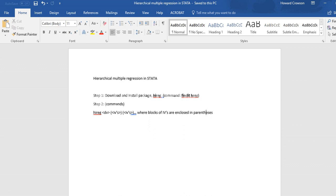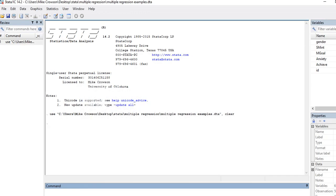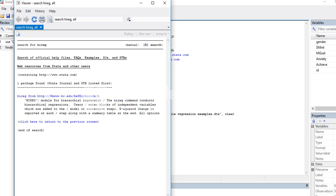So what you'll need to do is you'll need to find it and then download it. So I'm just going to type in 'findit' and then 'hireg' and then so when I click on that,